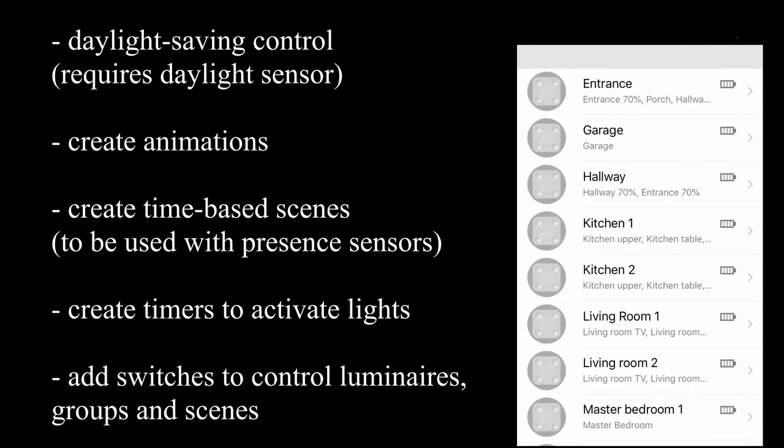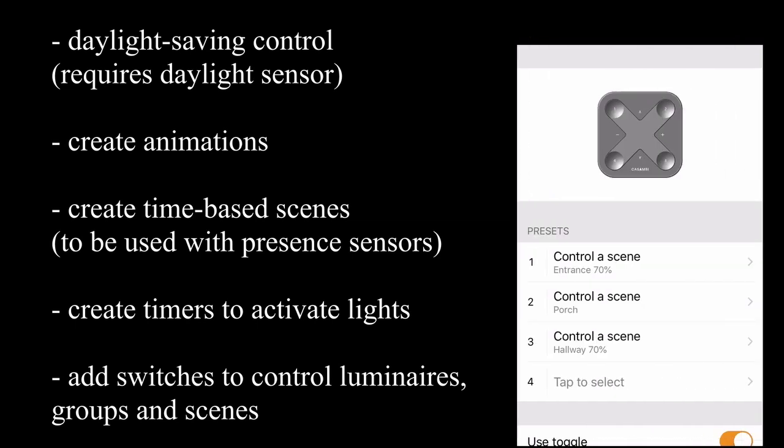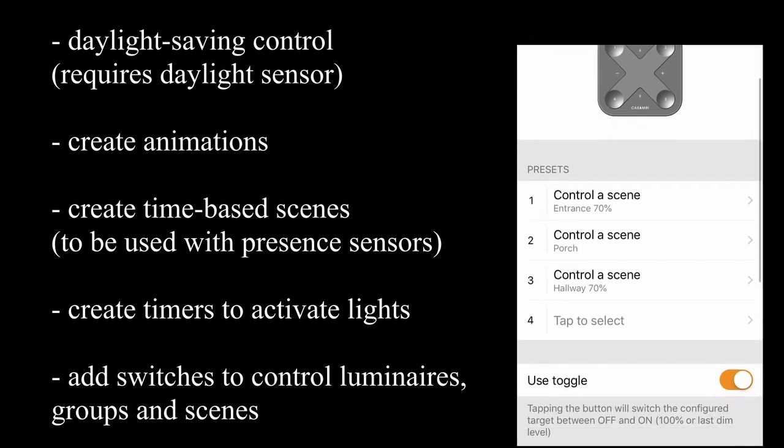You can also add switches to control individual luminaires, groups, and scenes. And depending on the type of switch, there are also some extra functions as well. So here's an example of Casambi's express switch.